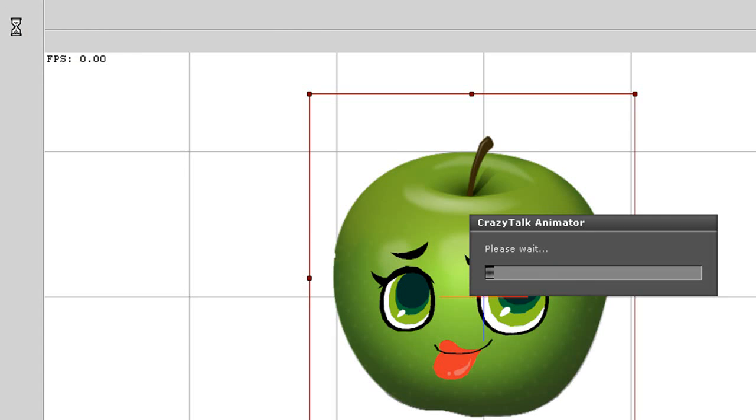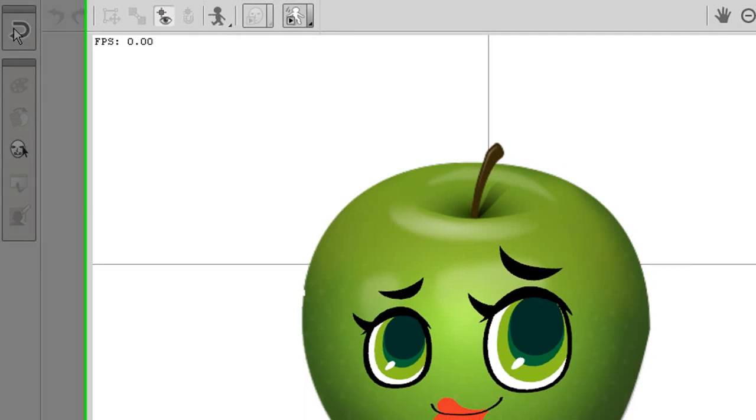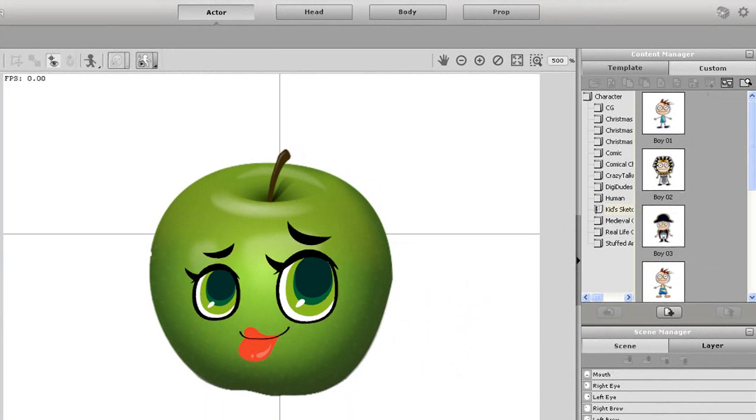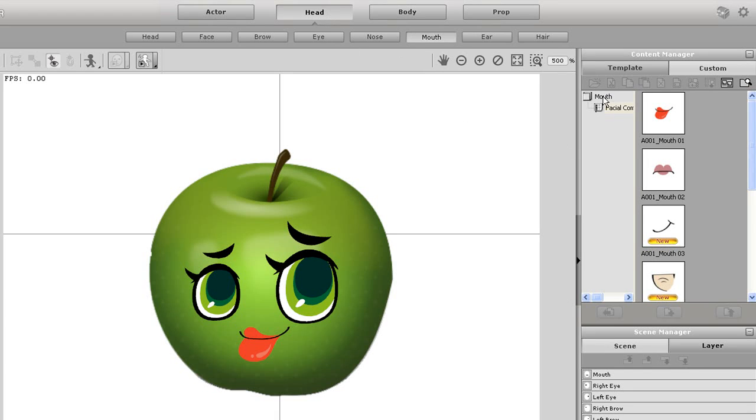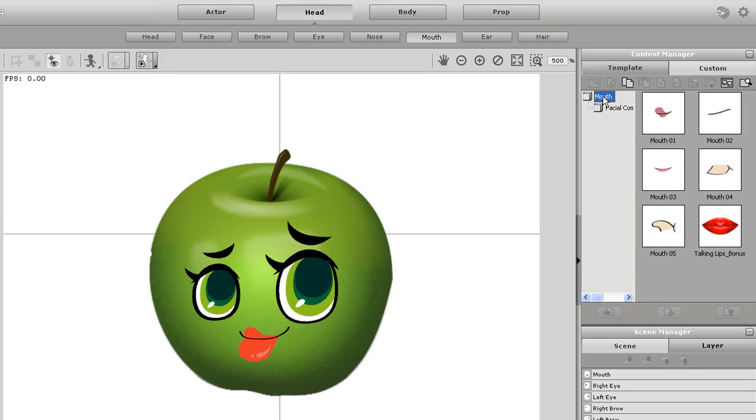I'll show you a quick example of how. First you'll just need to import in your sprite based character and then enter into the character composer. Once you're in the character composer, go to the mouth section of the head area.